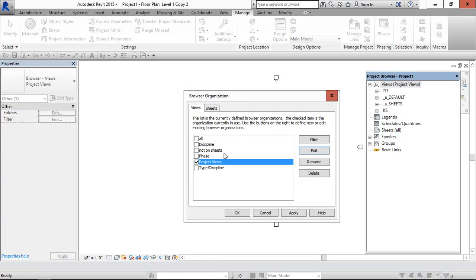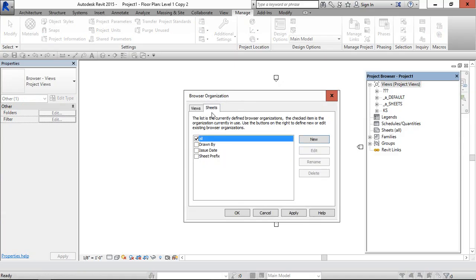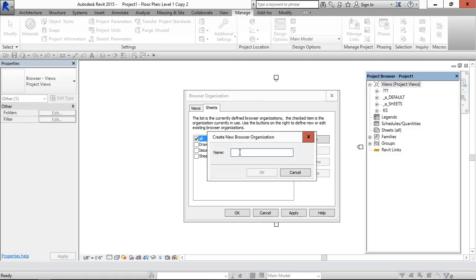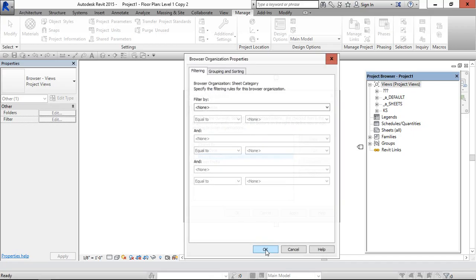Sheets. Now we are going to organize sheets. What sheets, sheet category word.